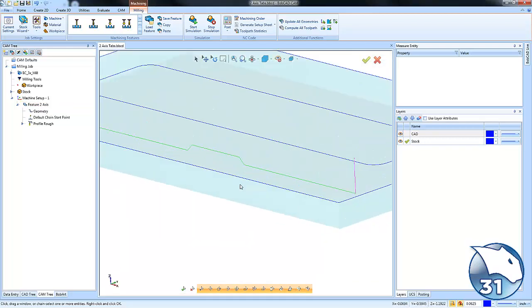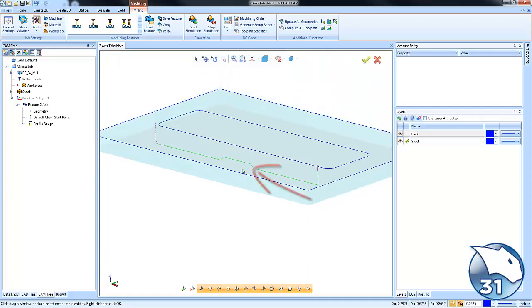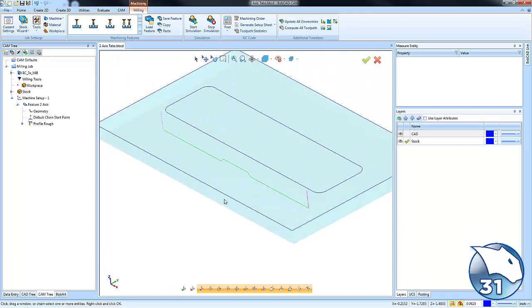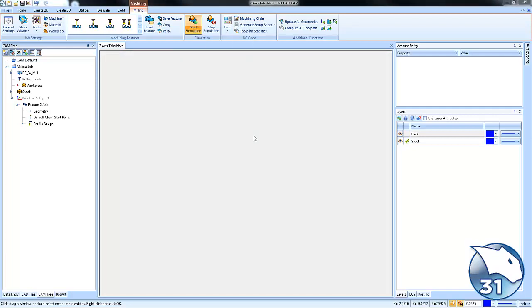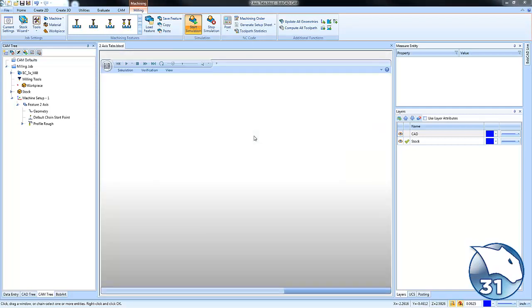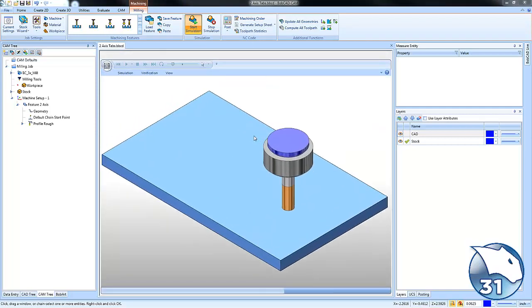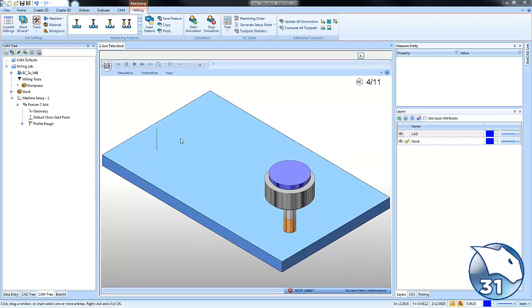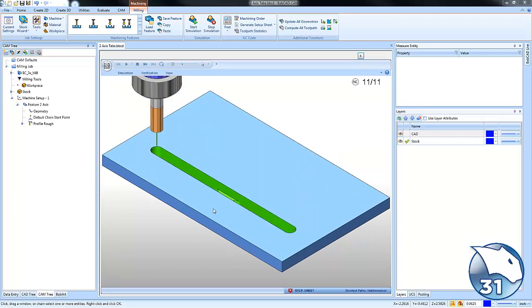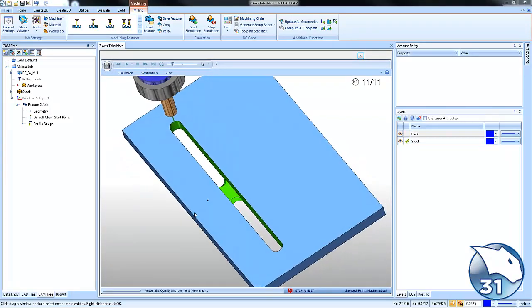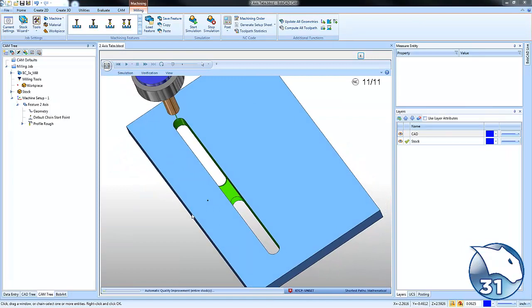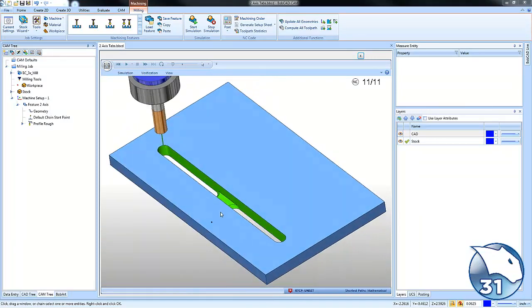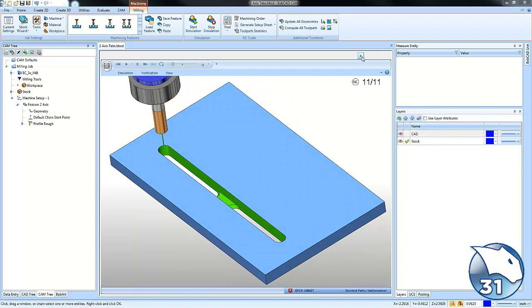And then if we look at our tool path, you can see how it ramps up, comes over and ramps back down. This is the tab that we're talking about. Again, keeping the part connected to the stock. If we run this through a simulation, and we take a look at our path, again, you can see how the tool moves up, and it leaves this material behind. So that is the basic premise of a tab.